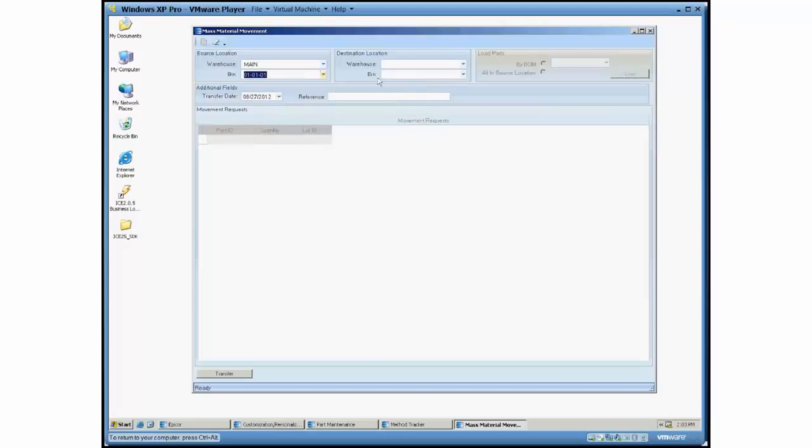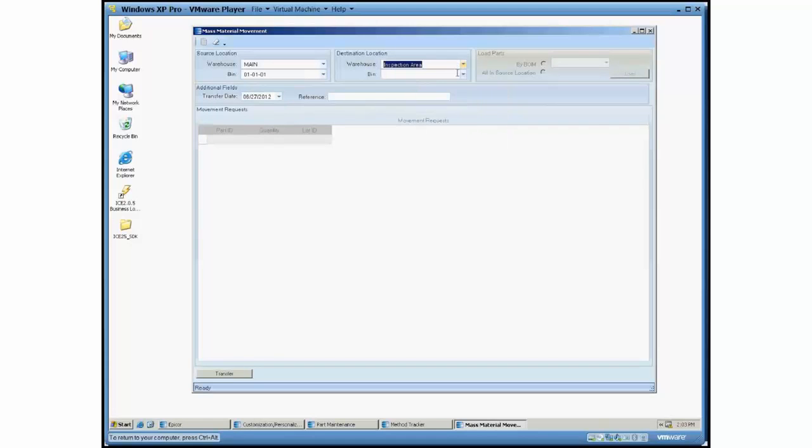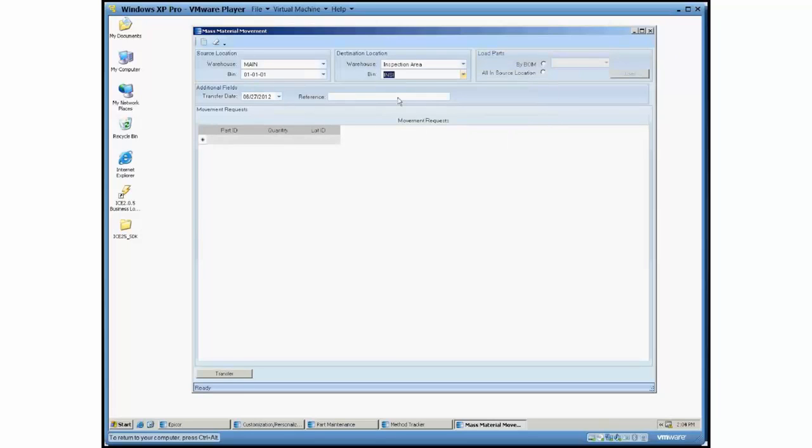Then for destination I can say where I'm sending it to. So here I'm going to select an inspection area and for the bin I'm going to select this.